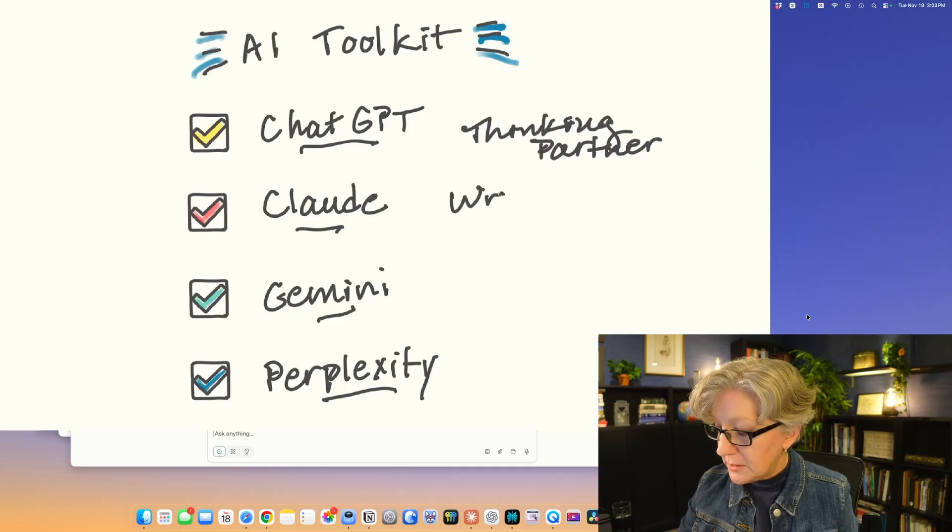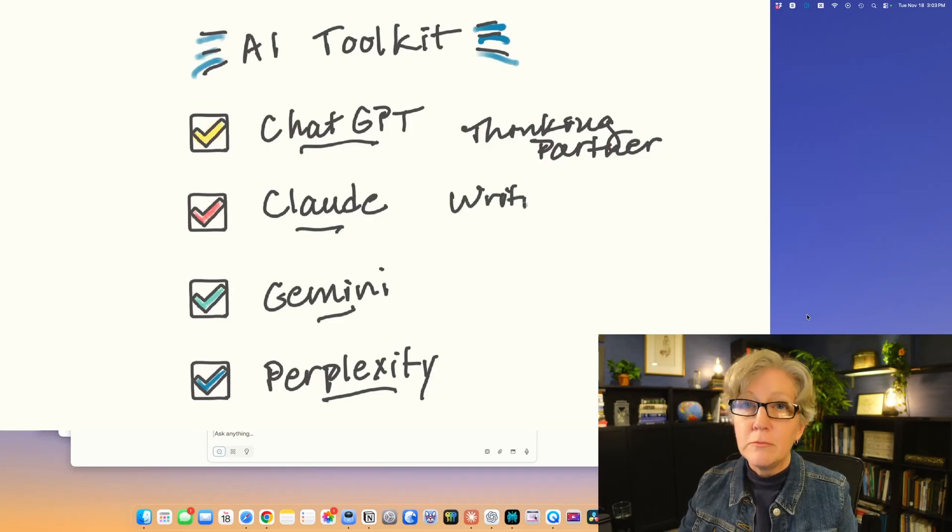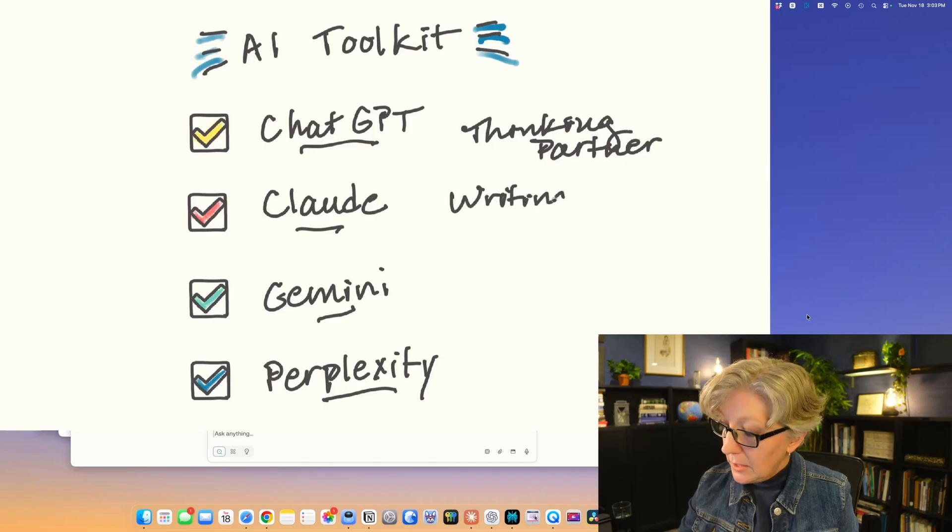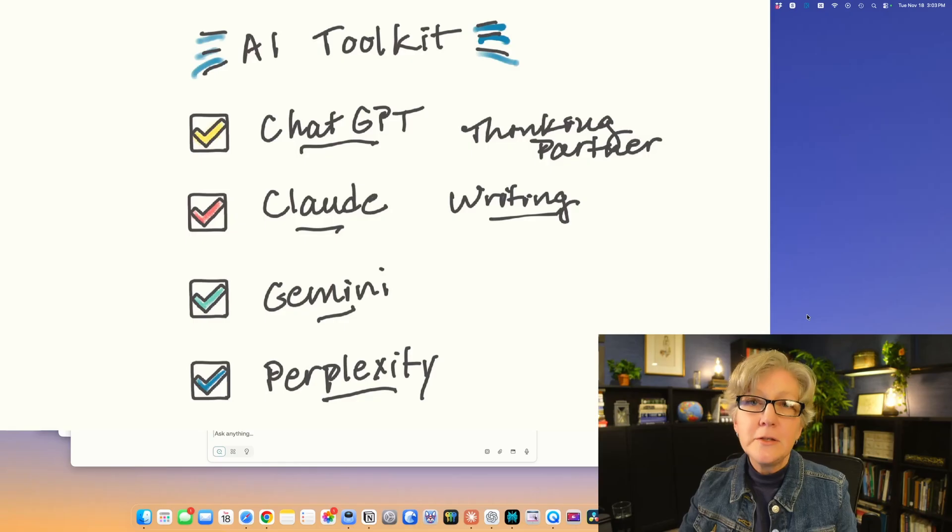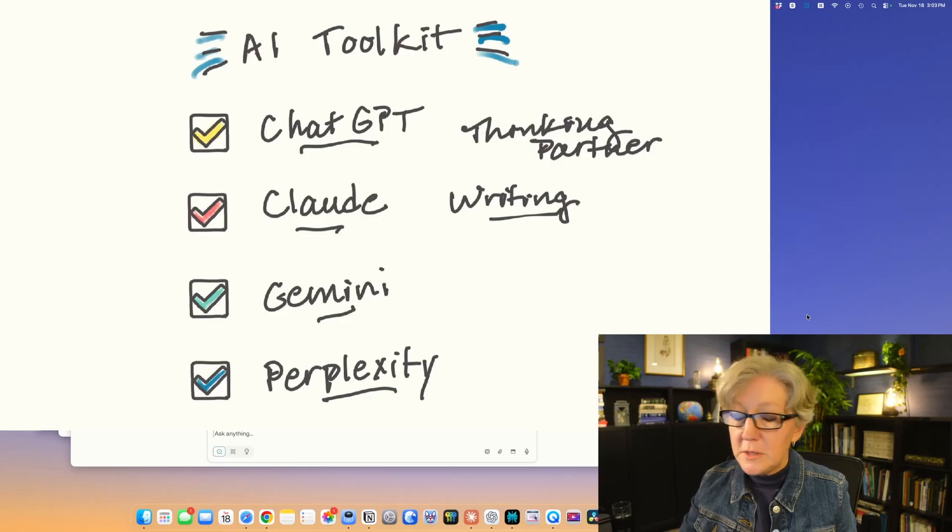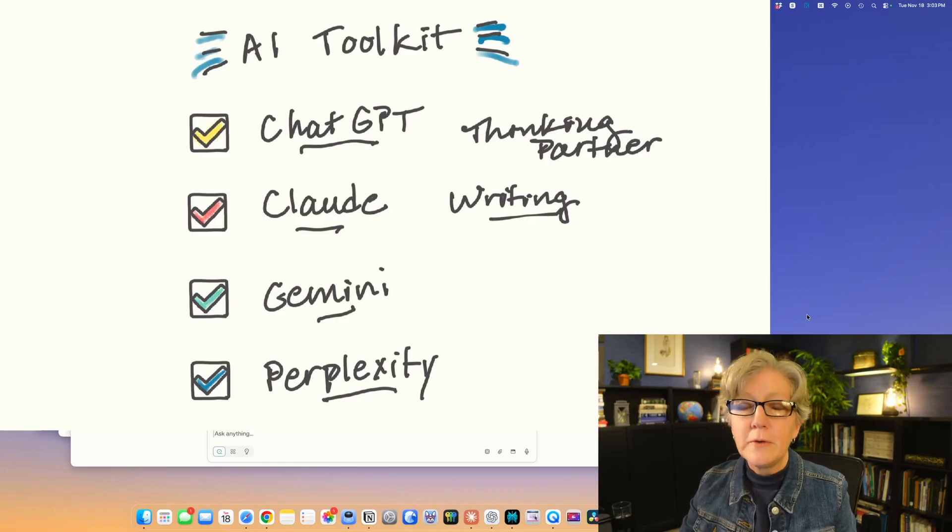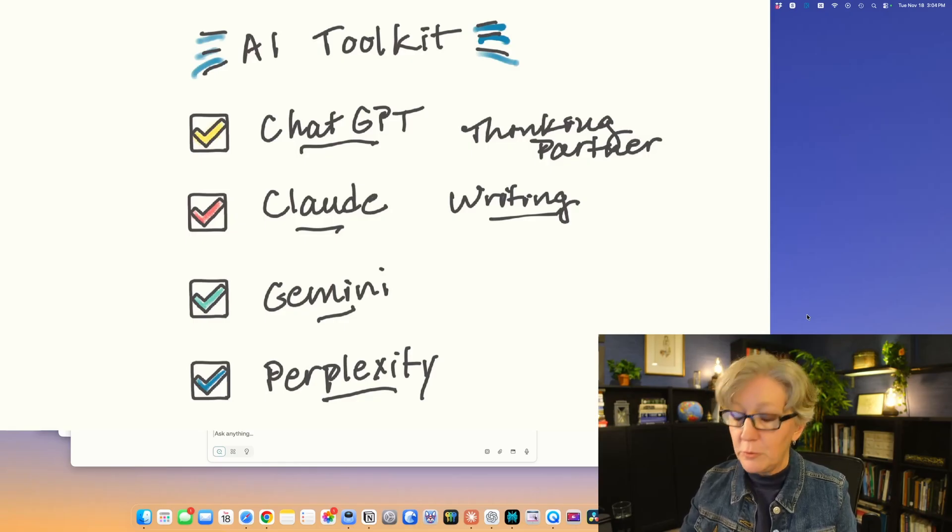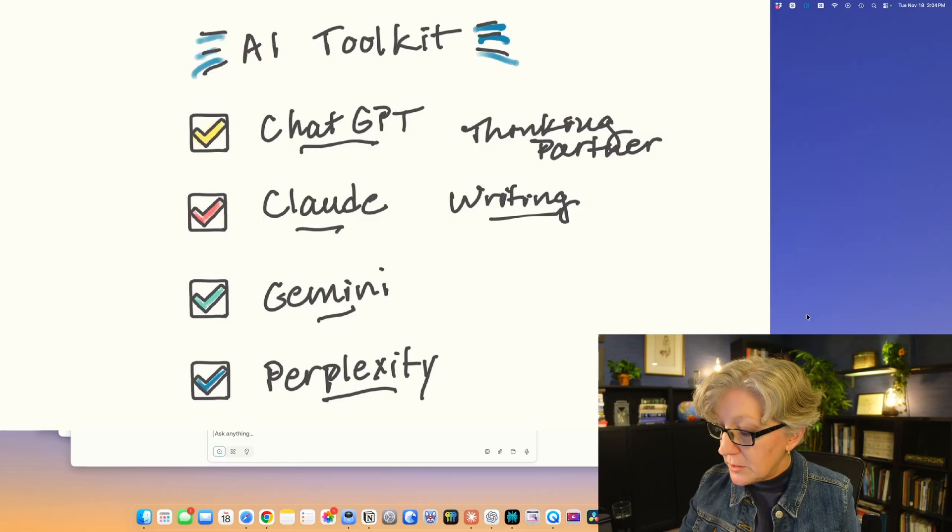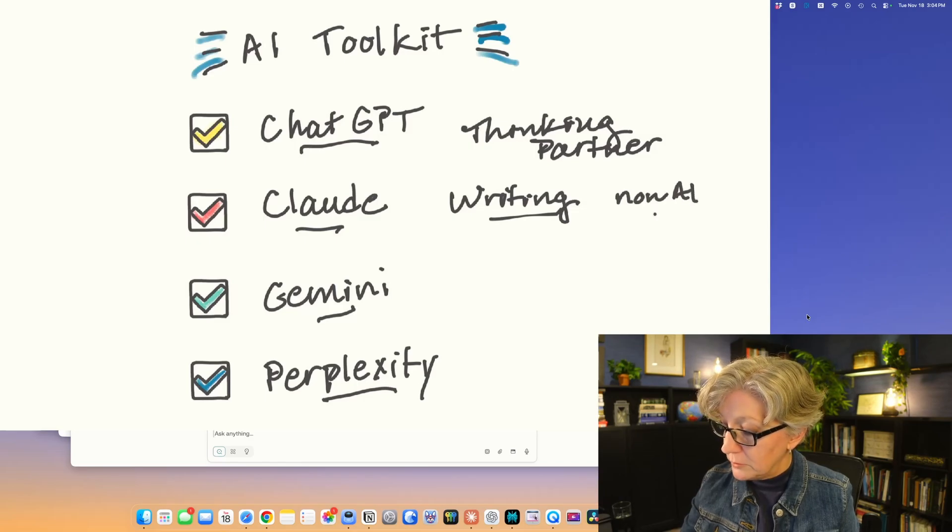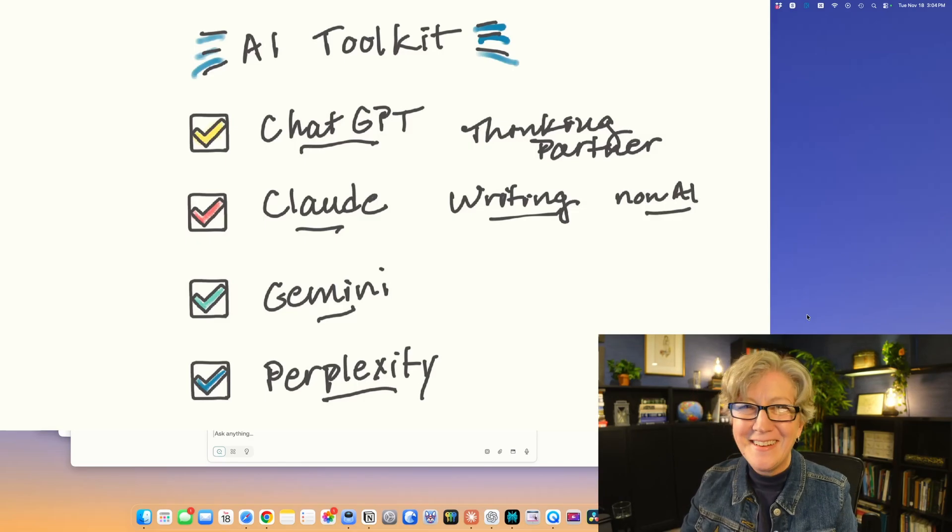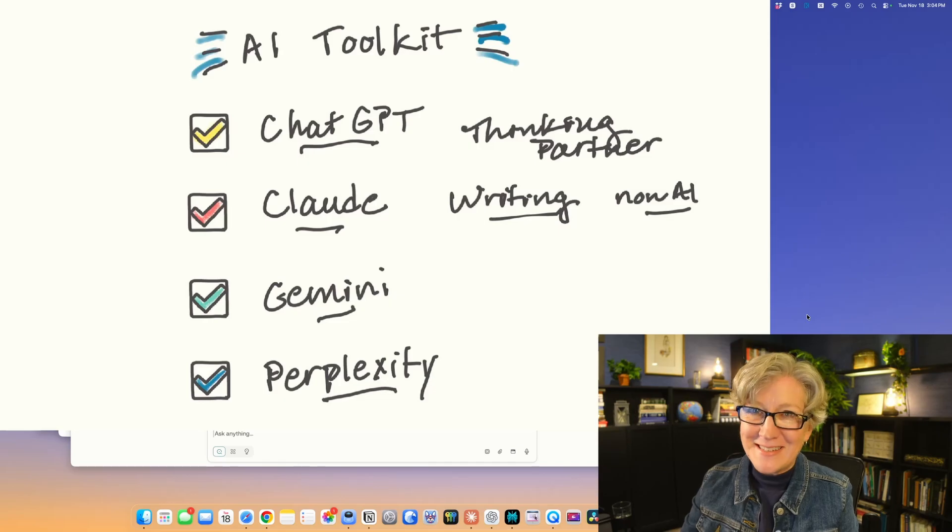Claude excels at writing. It is the AI tool to use if you don't want your writing to sound like AI wrote it. It is the non-AI writing tool, if that makes any sense.